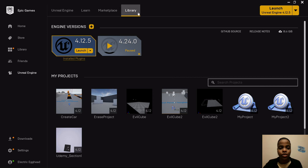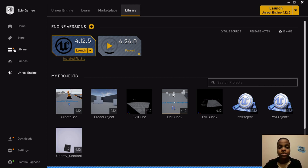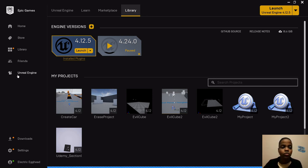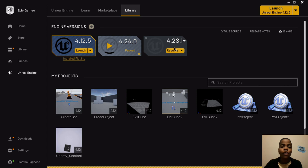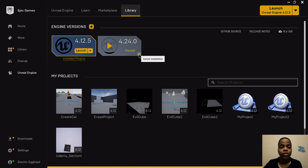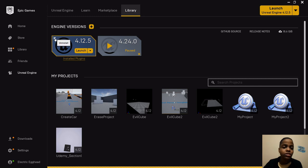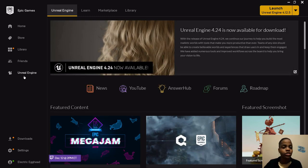They have two different libraries here. The main library is for your games and things like that — you can see what you've downloaded. They also have an Unreal Engine library. So you go to the Epic Games Launcher, Unreal Engine link, and then go to the Unreal Engine's library. That's where you see all these things. It'll show you your current version, and when you push the plus sign you can see all the other versions available. You can remove a slot by pushing the little X in the top left corner, or push another X to cancel the installation.